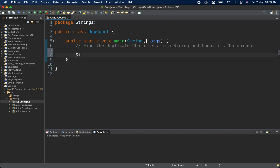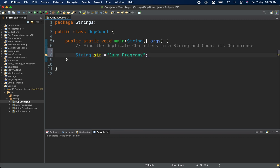Let's get started. First, I'm going to create a string here — I'll name it 'str' and give it the value 'java programs'. This is the string we have created. Now what we have to do is find how many duplicate characters are present in this string and also count how many times each character appears.